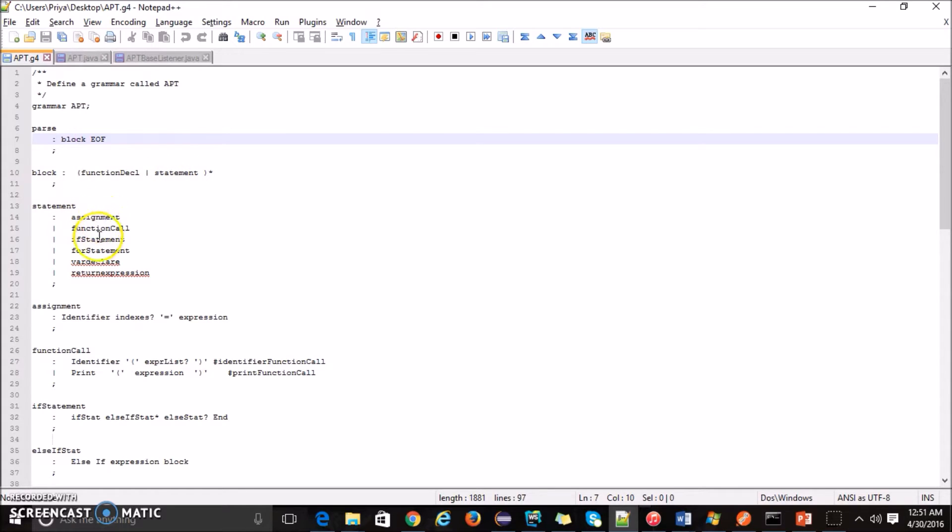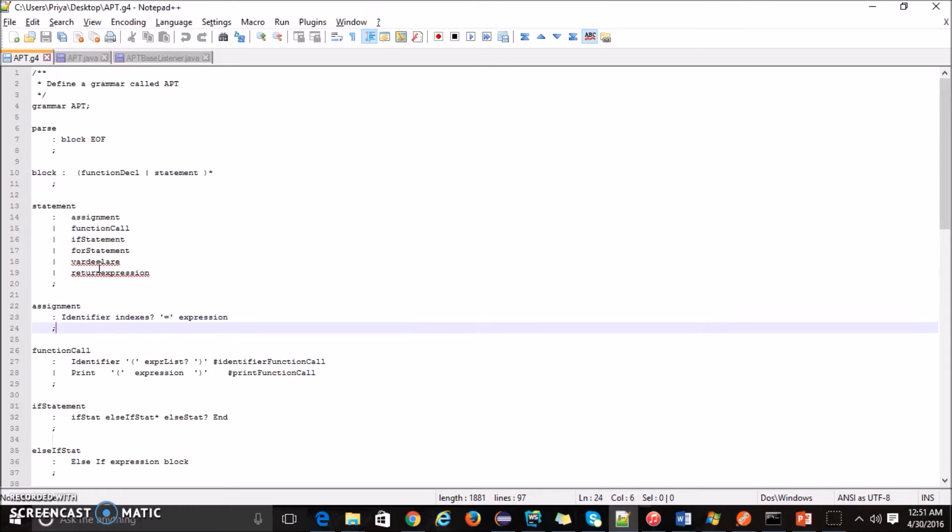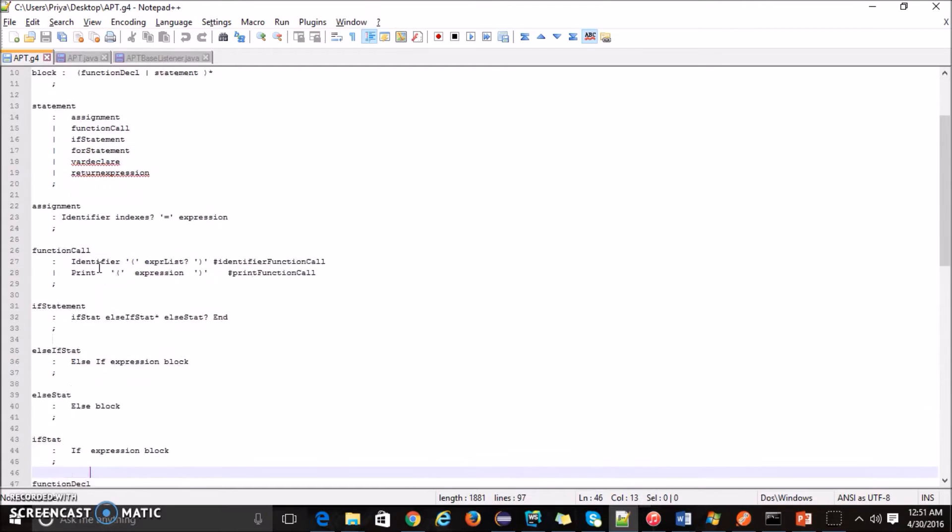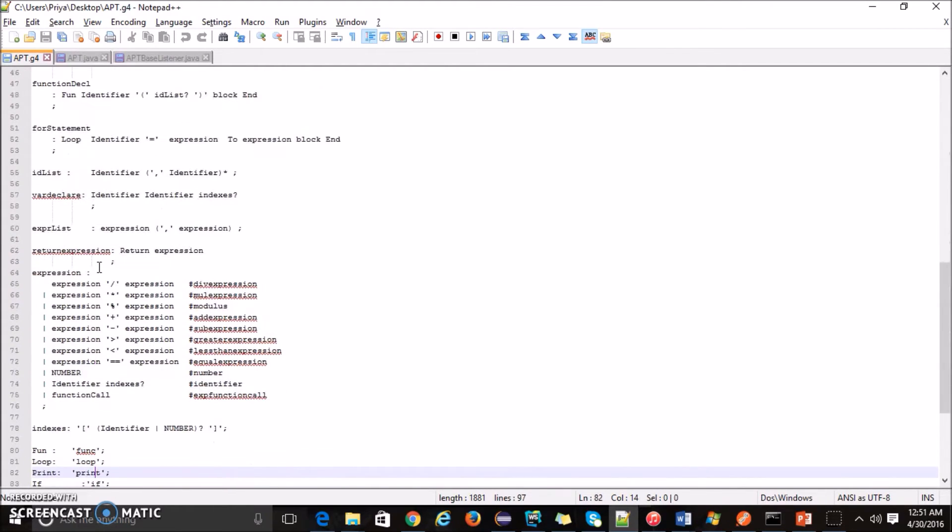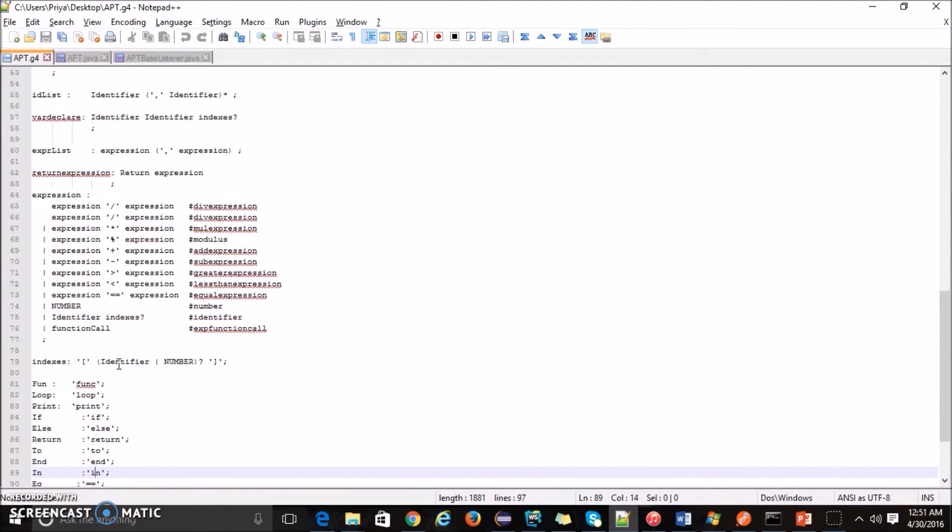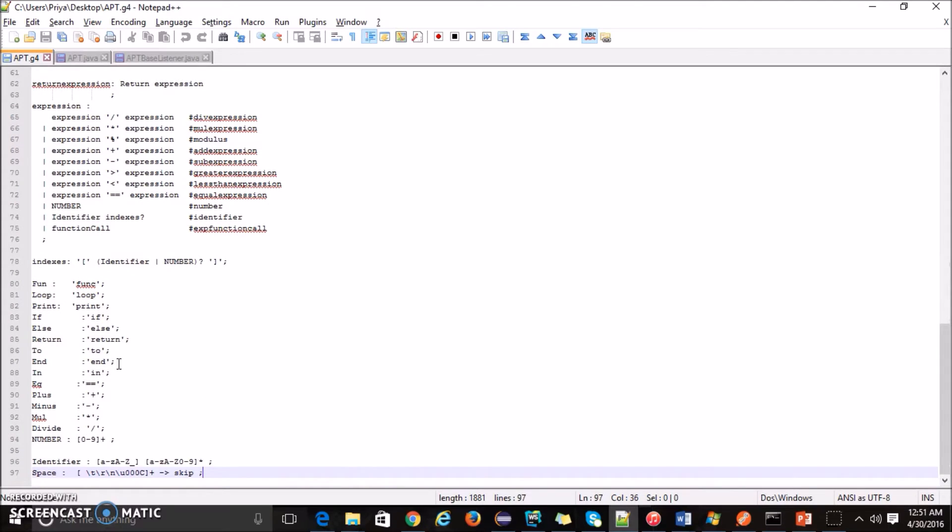In statement, we have assignment, function call, if statement, for statement, where declare written expression. We have also these operators defined: addition operator, division operator, multiplication, subtraction operator. We have print statement also been taken care.